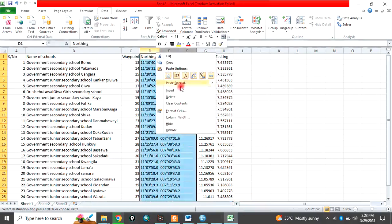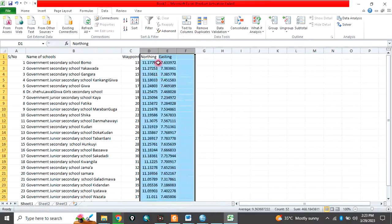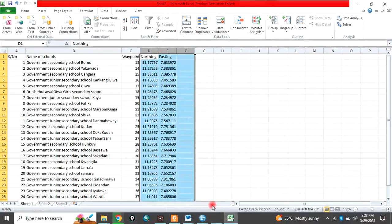So you now have your coordinates in decimal degree. Remember to subscribe to my channel. Thank you.